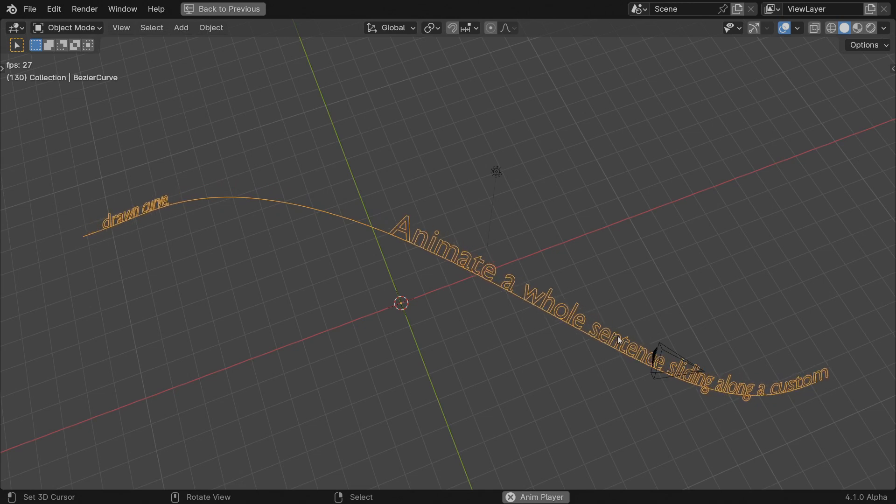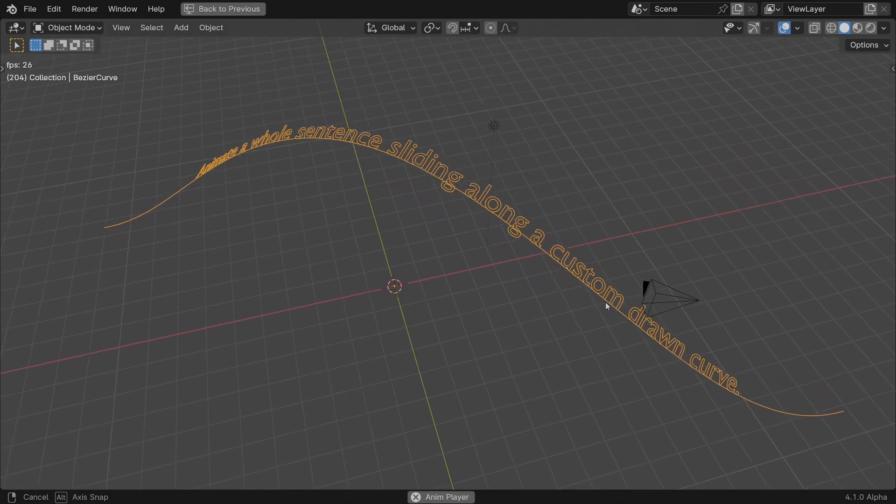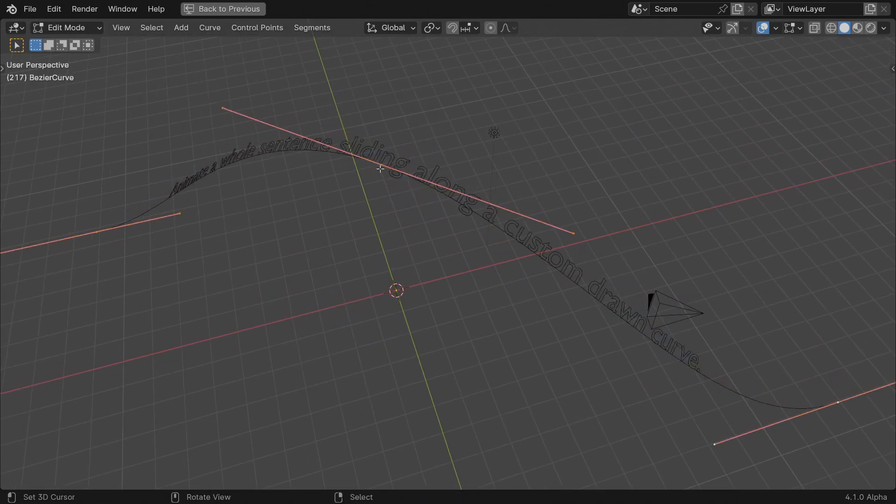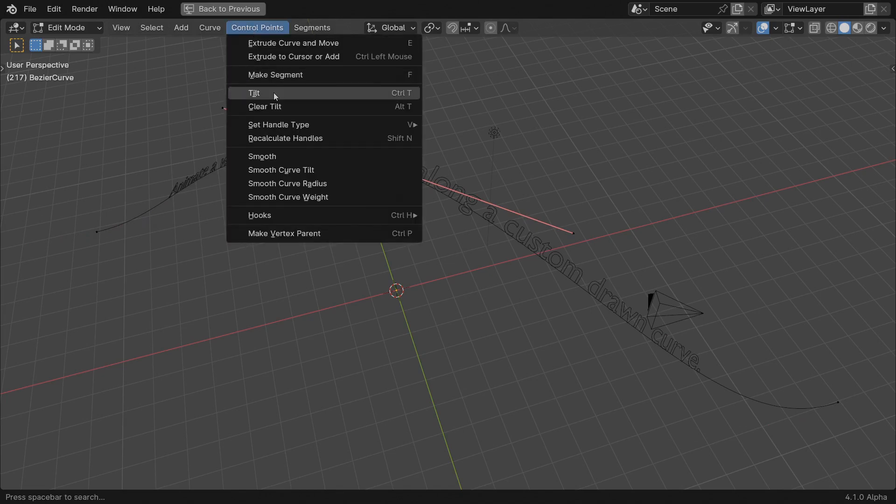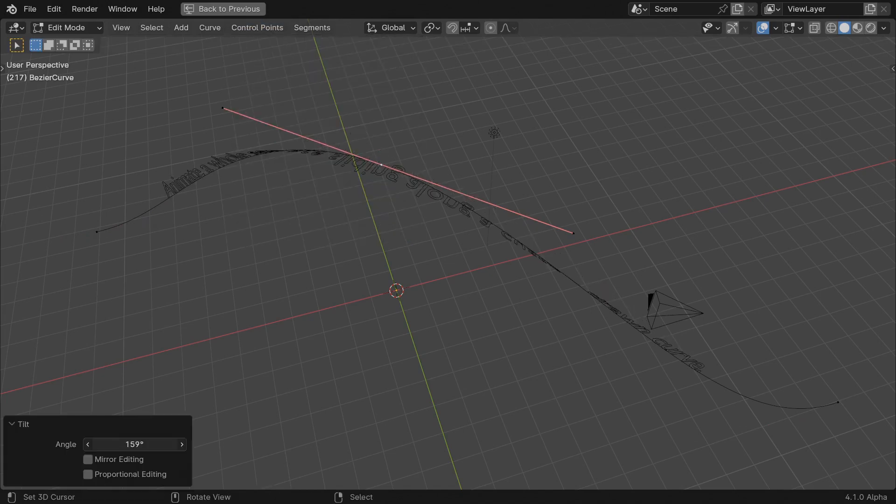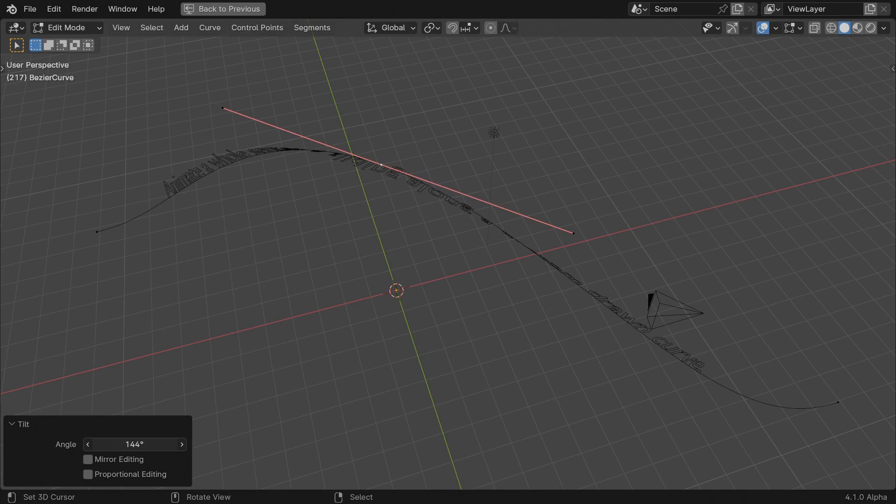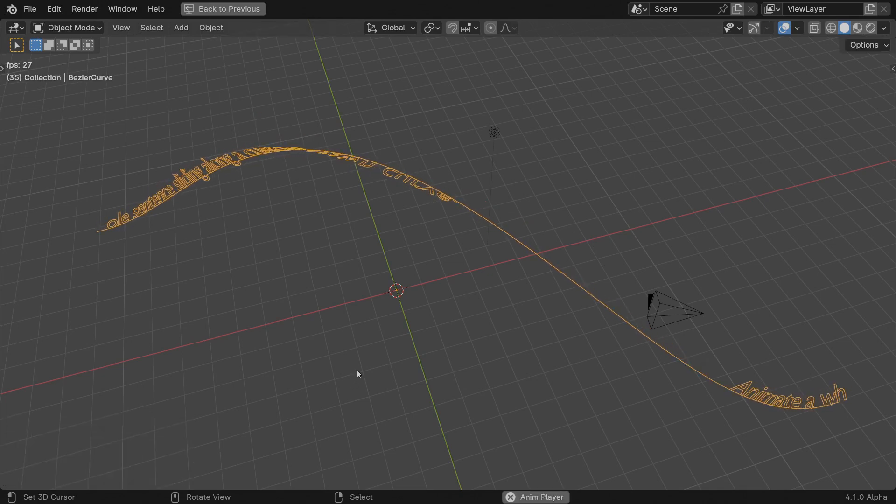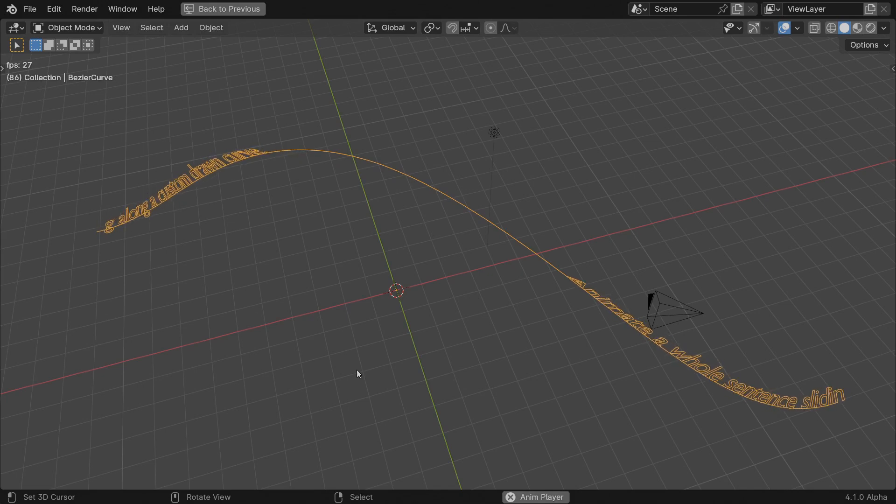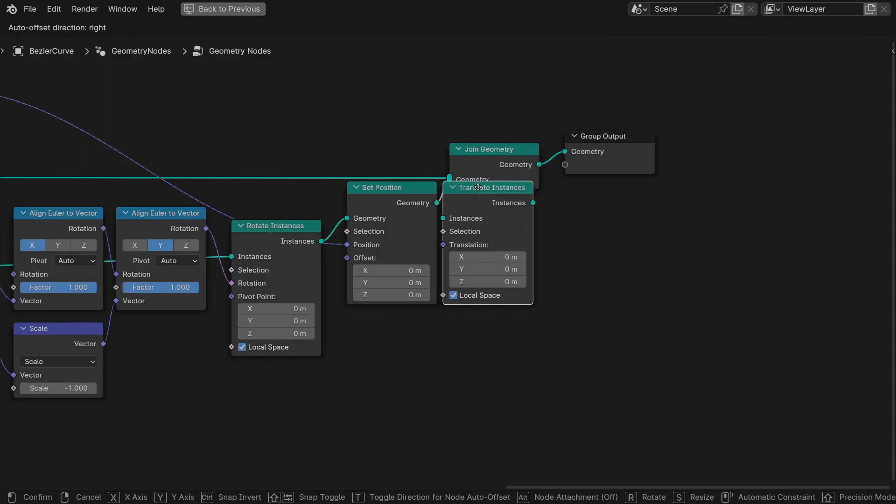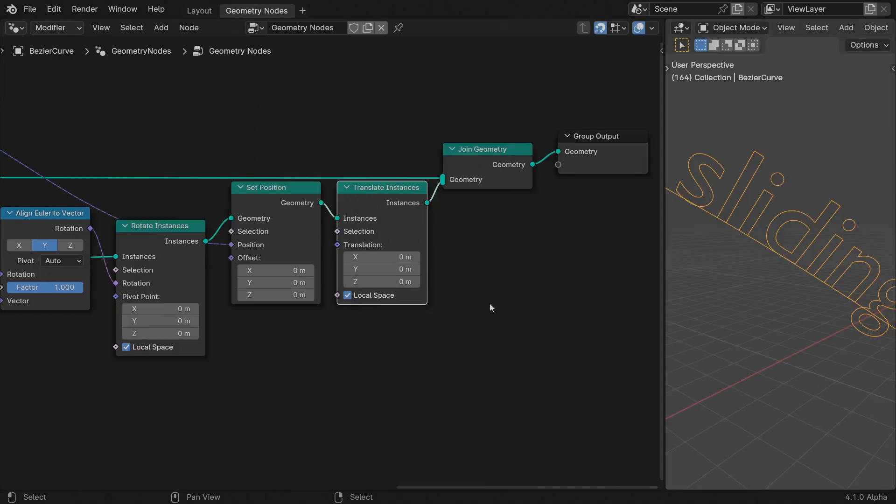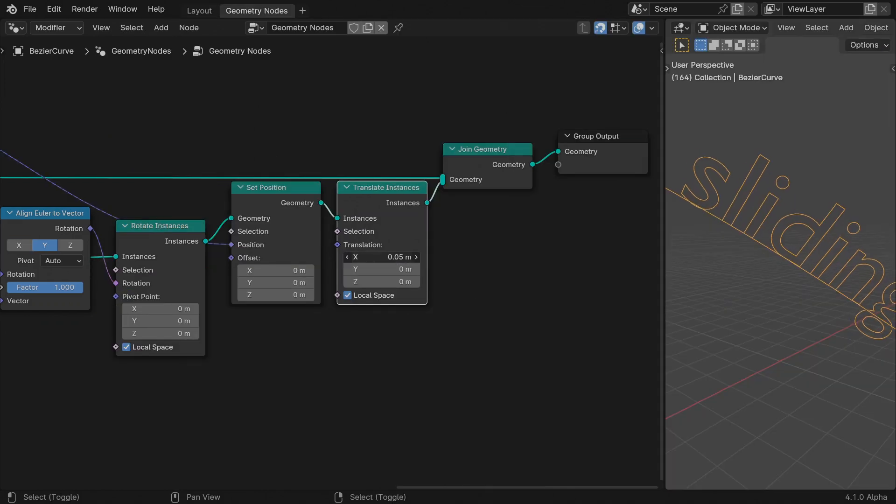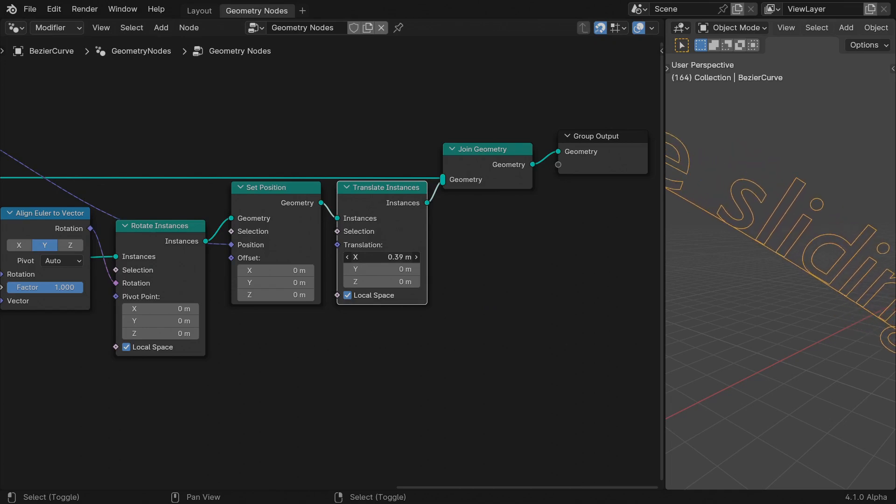In addition to all of this, they also respect the curve tilting. Finally, let me also mention that depending on the sharpness of the curve, you might want to add a translate instance node at the end of the tree to offset the rotation pivot point so the characters don't cross the line too much. Just remember to keep the local space toggle on. And that's it.